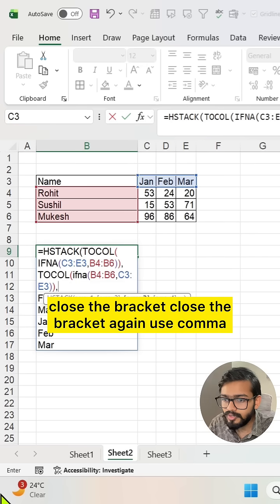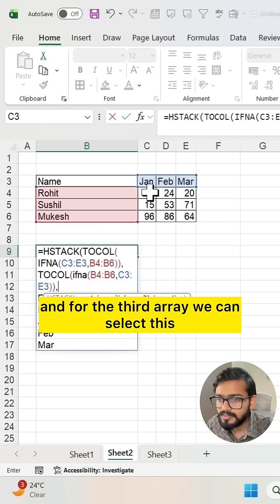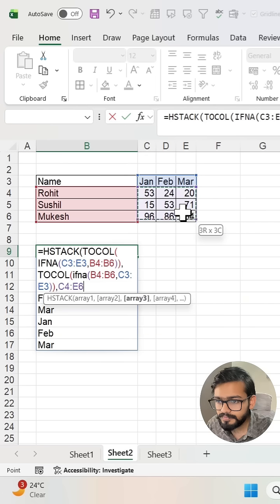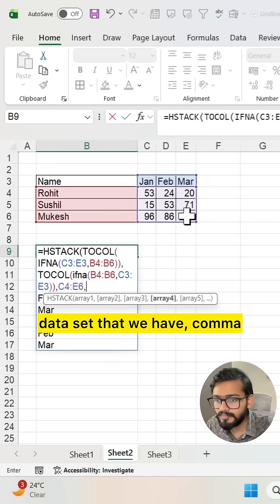Close the bracket again, use comma. And for the third array we can select this data set. Comma.